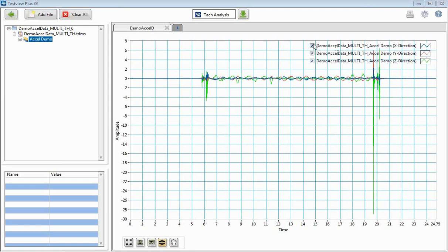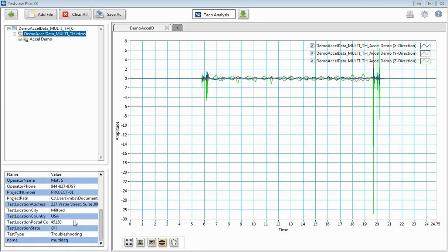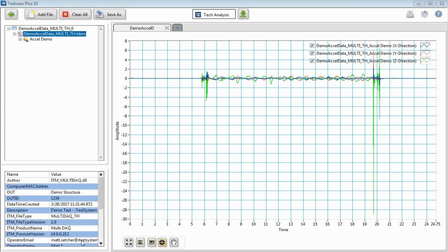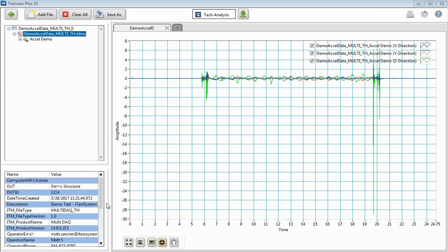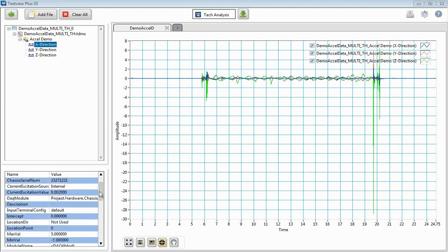This is what TestView+ looks like. It's going to automatically pull the data up here. You can choose whether or not to show certain channels. On the left side, if you click on the actual TDMS file you have, all that project data that you added in — that documentation info — is all saved right down here. So if you're viewing the TDMS file, you can quickly see that information. Click on your Accel demo to see the task info that we have created, and you can click on the individual channels to see the info that we put in for all of our channels.